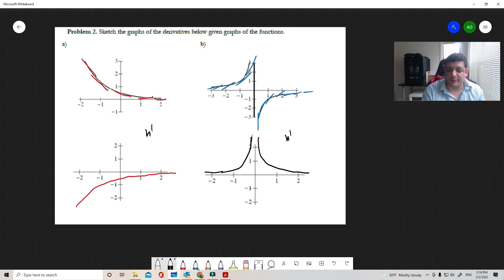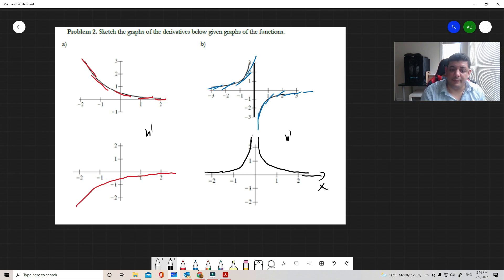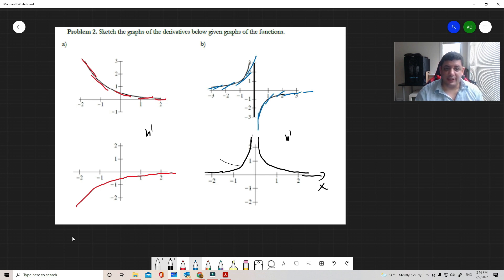Everything is positive — positive above the x-axis, everything below is negative. That's the solution for problem two, the sketching of this derivative function.